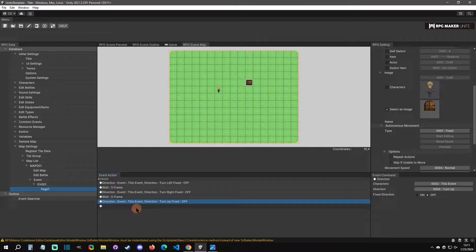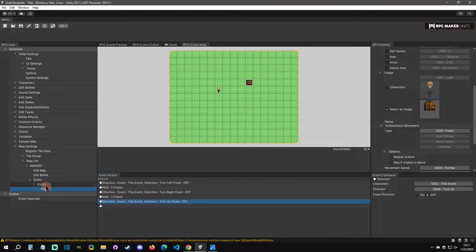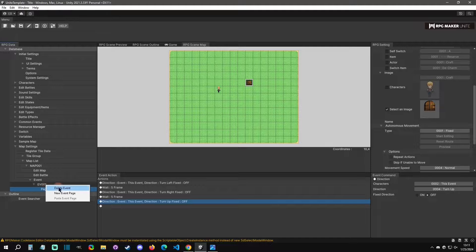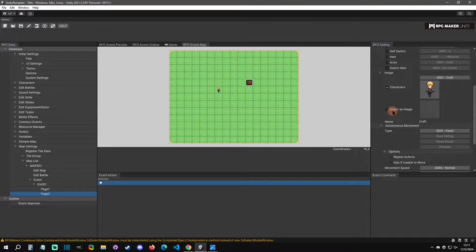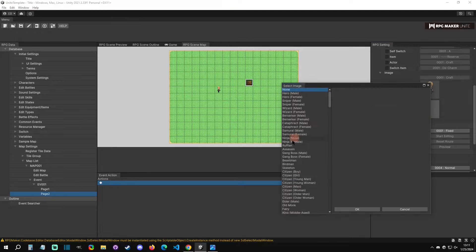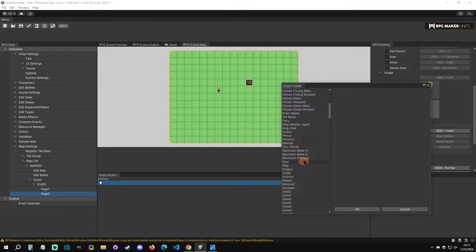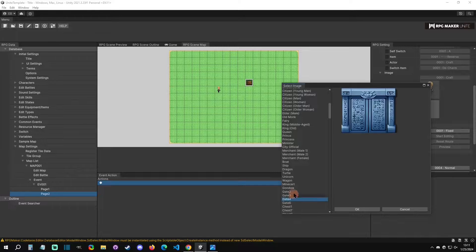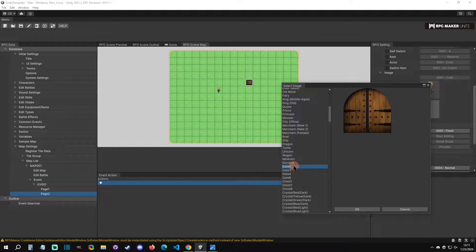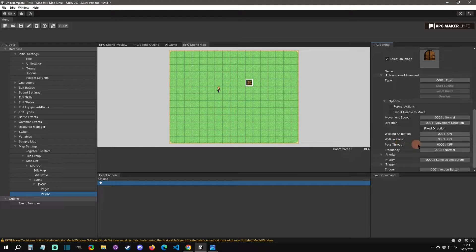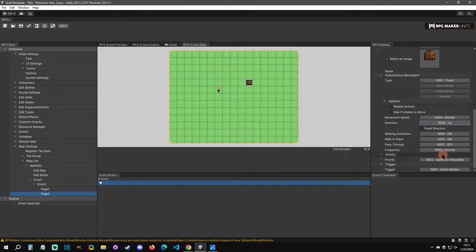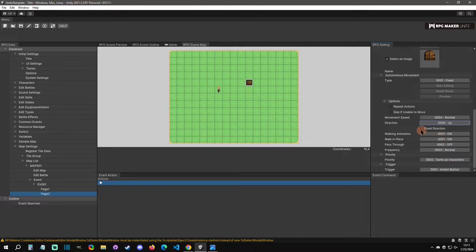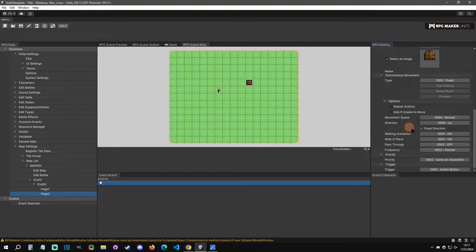All right, and then that should be it. The only thing that we would want to do is then we would want to make a new page. So we're going to say New Event Page. We're going to give this the icon or the image here. Then the direction is going to be looking up and it's going to be fixed.